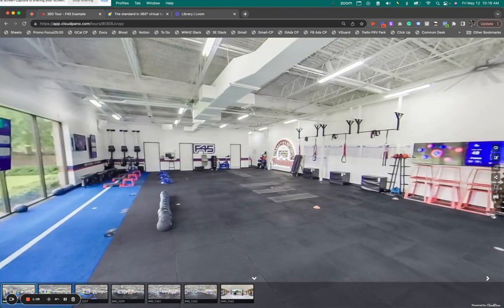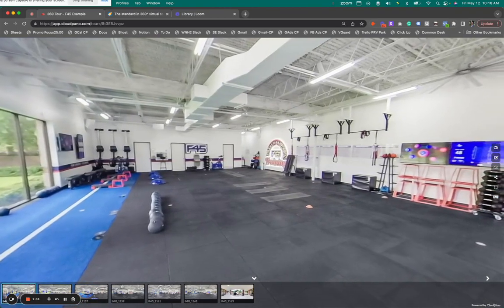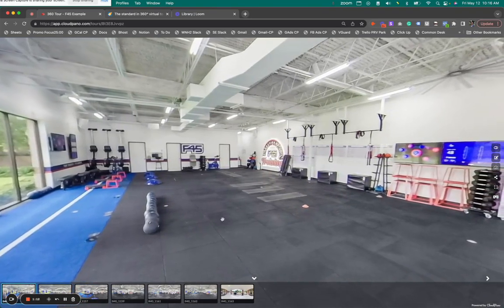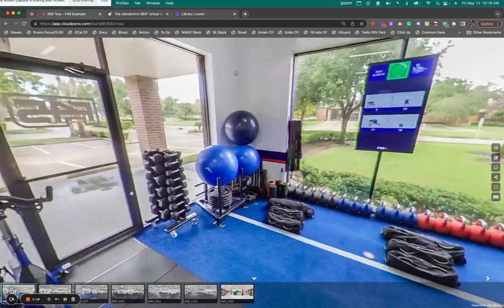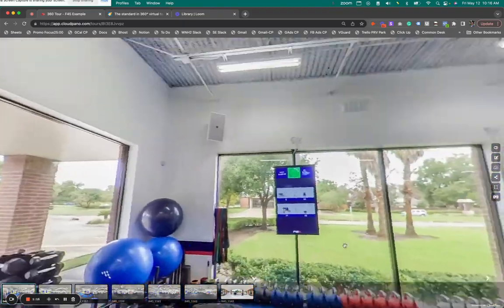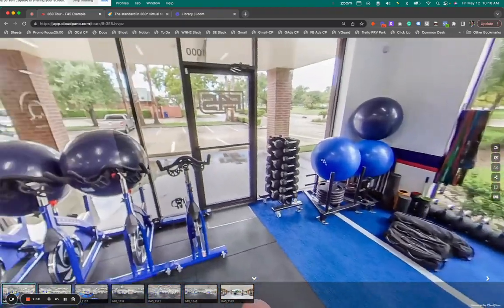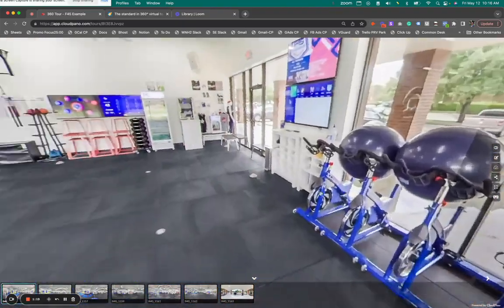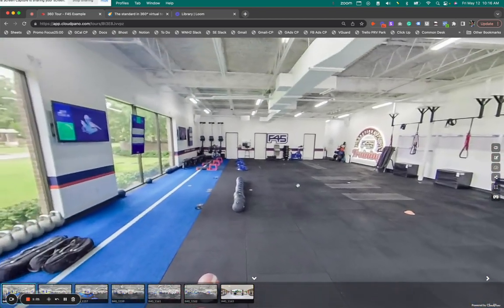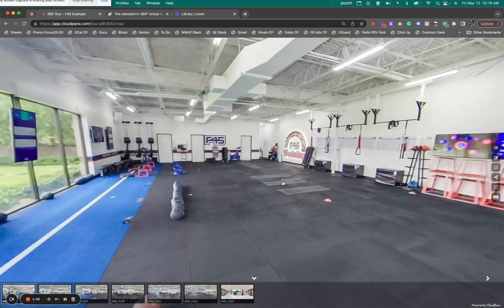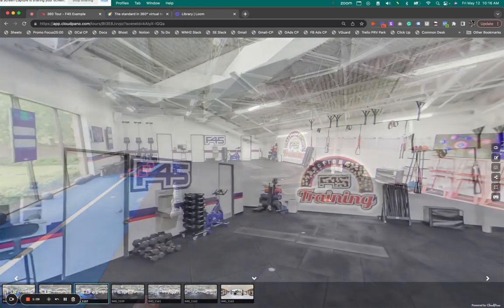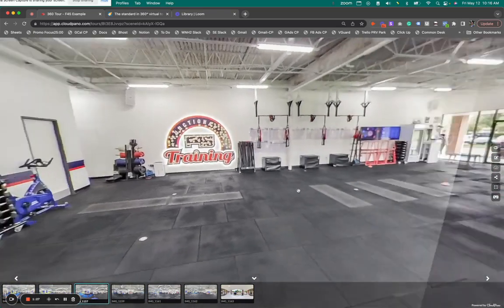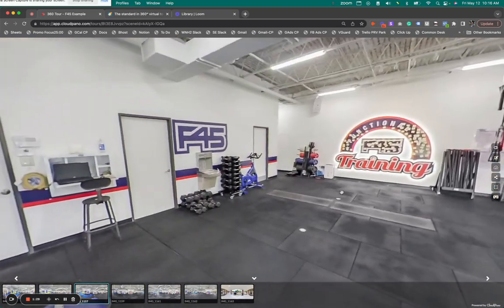I have seven panos here, seven 360 photos. If you don't know what a 360 photo is, it's a full 360. You can look up, you can look down. In this case, this is an F45 gym. You don't need too many photos to really capture a space. You can take a few of them, you're ready to rock, and you are done.